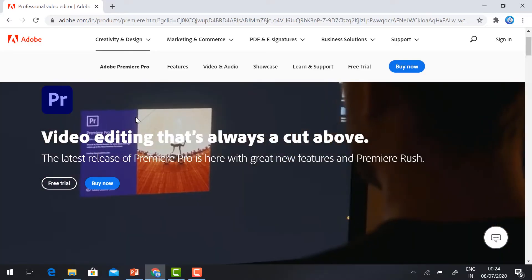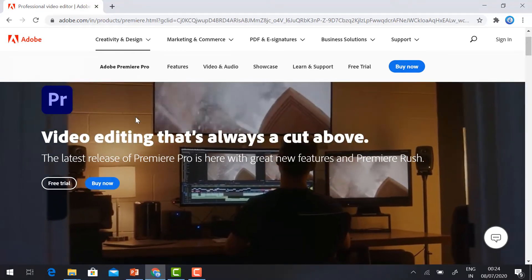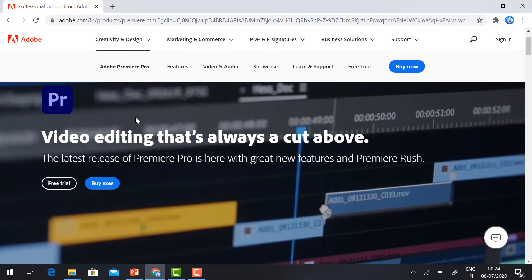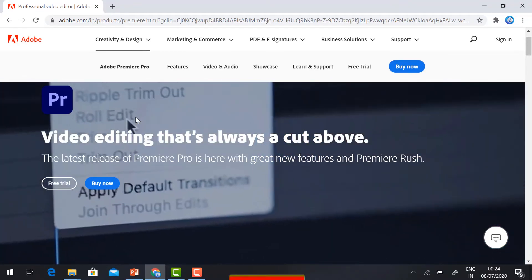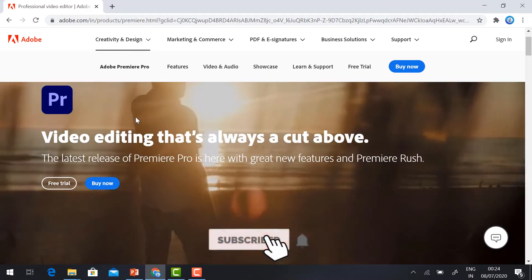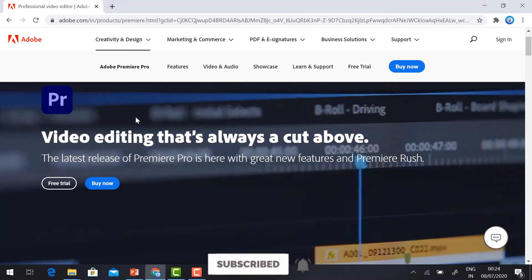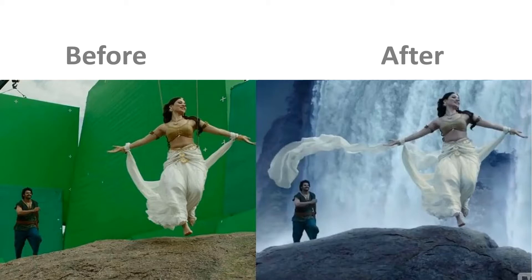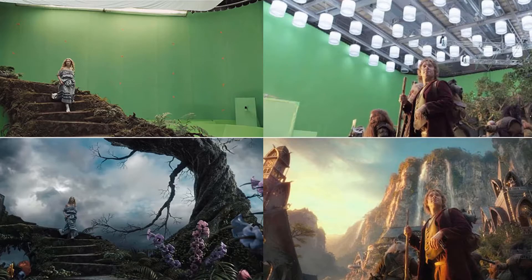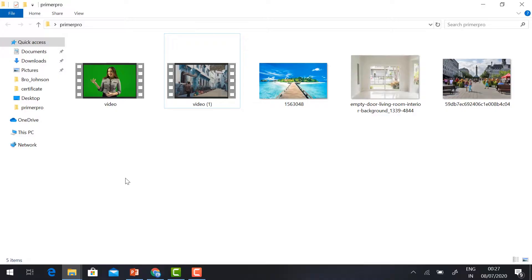Premiere Pro is a video editing software. We can edit our video, we can add music in the background, add animations, and remove your background green color into different types of animations. You can see the screen — before and after — you can see this kind of example.